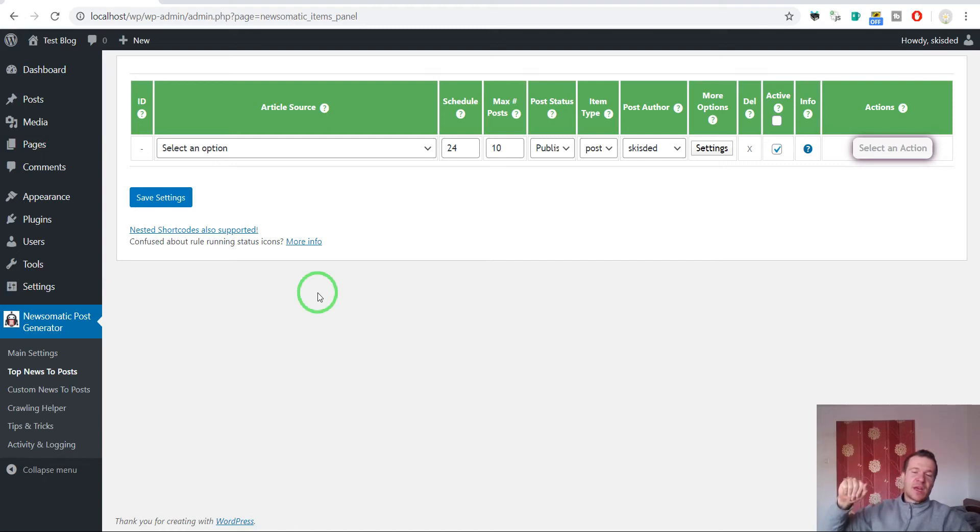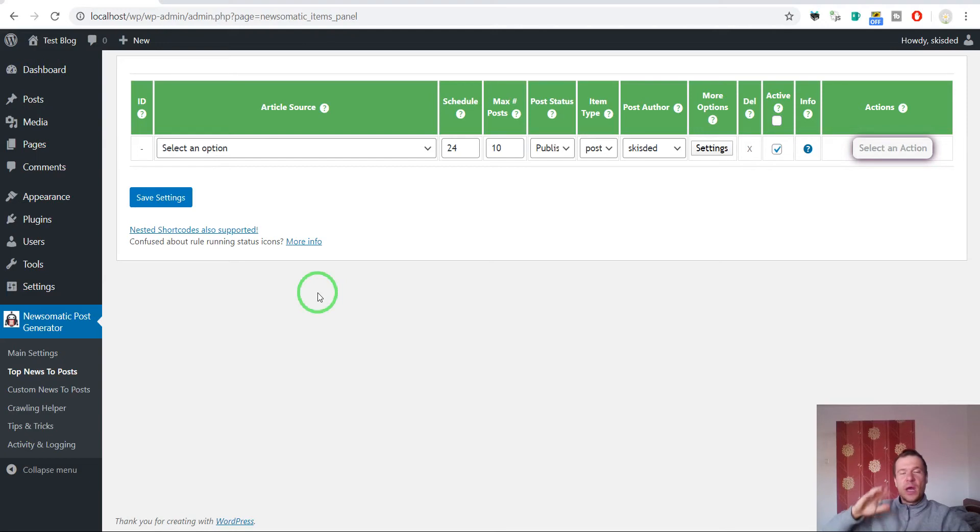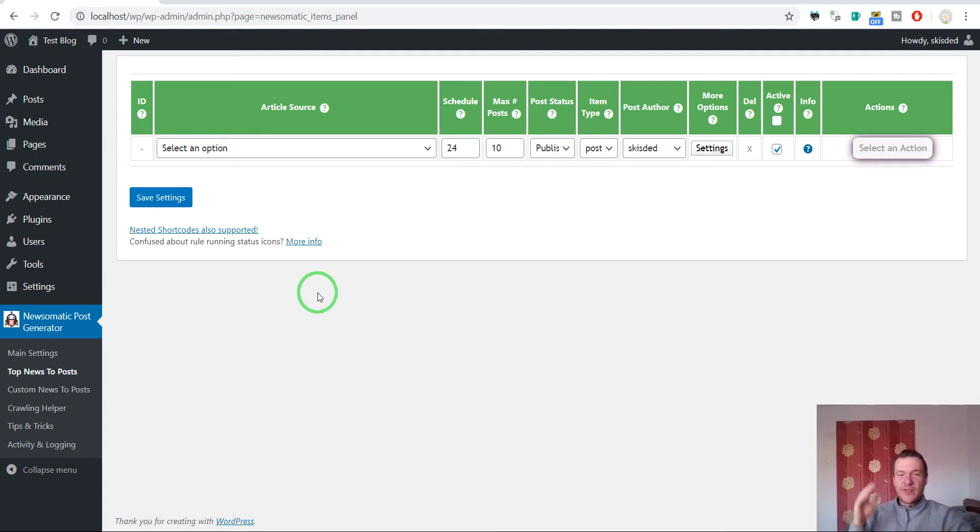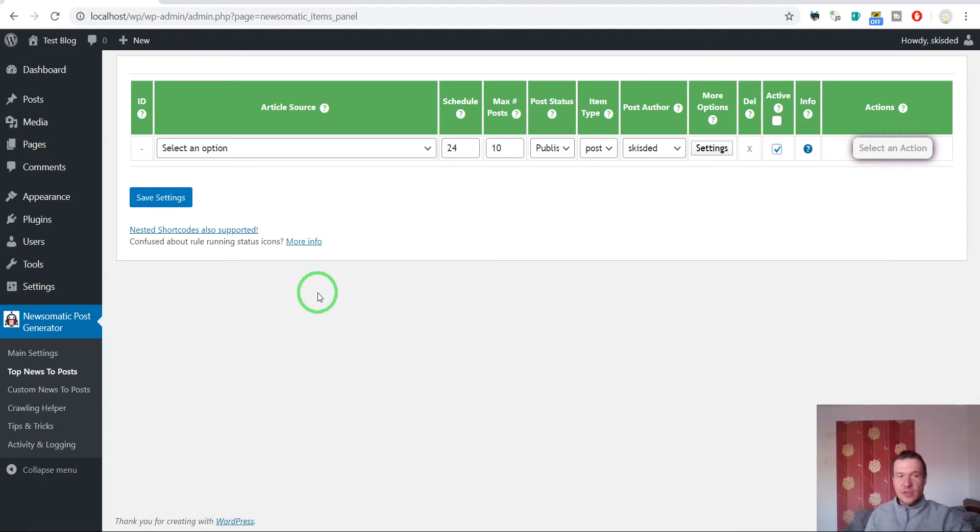Hey guys and welcome back to a new video on this channel. I'm Sabi from Code Revolution. This video will be real quick and show you exactly how to remove that pesky read more button from the end of articles that the Newsomatic plugin generates. So let's get started.